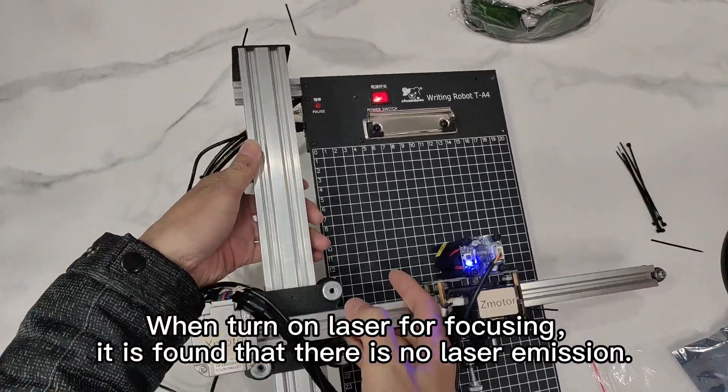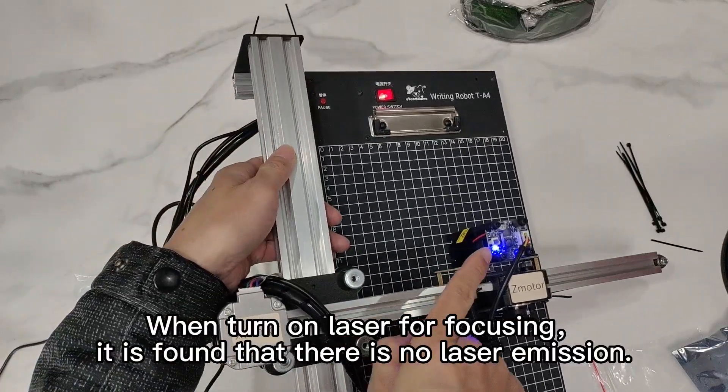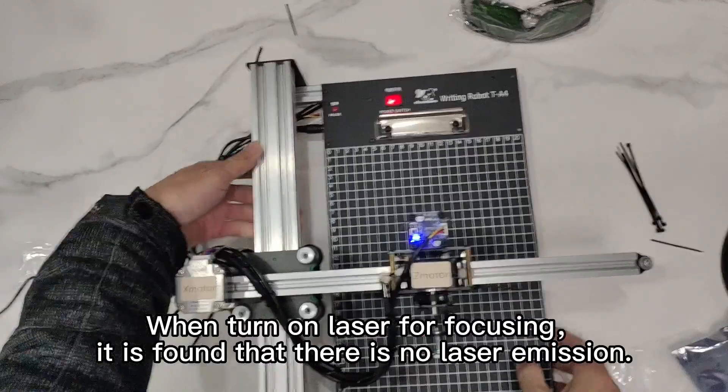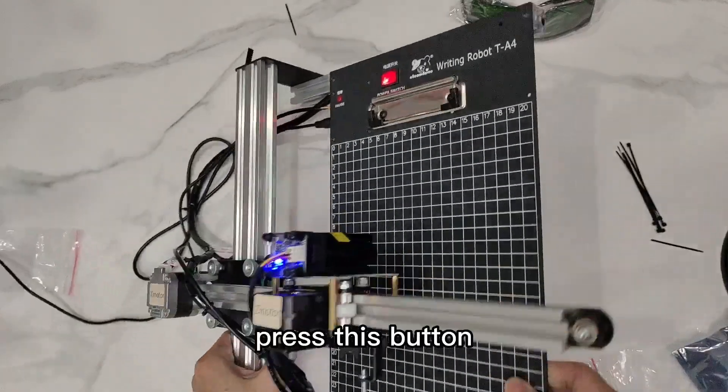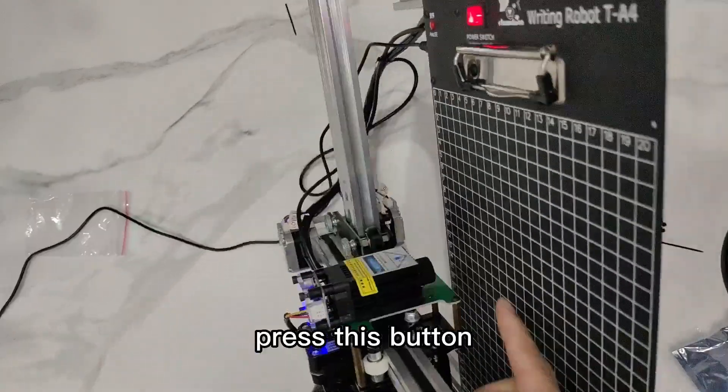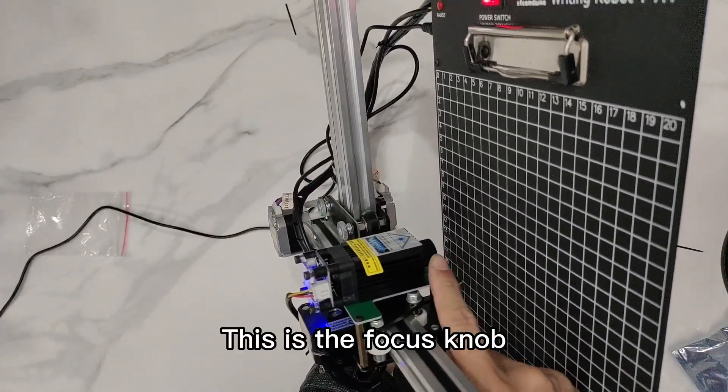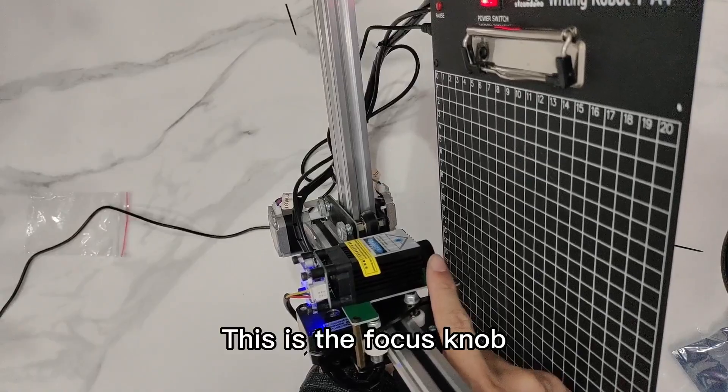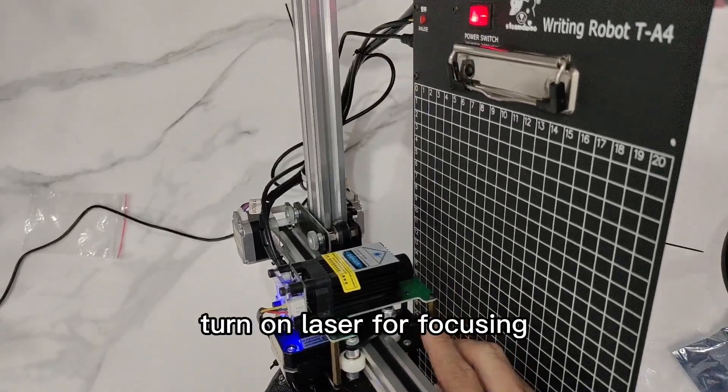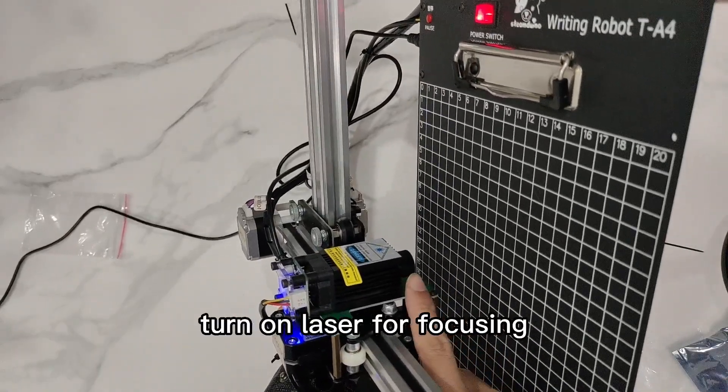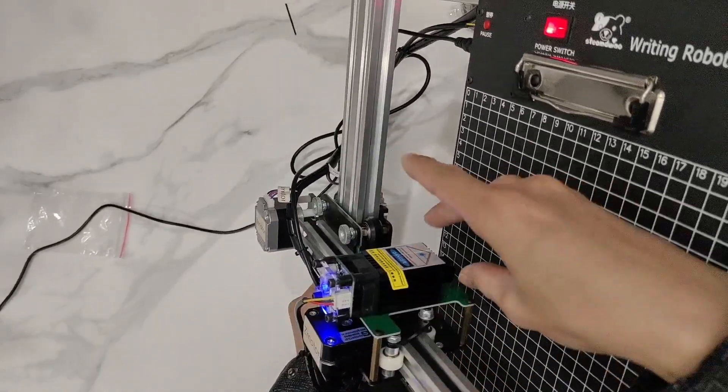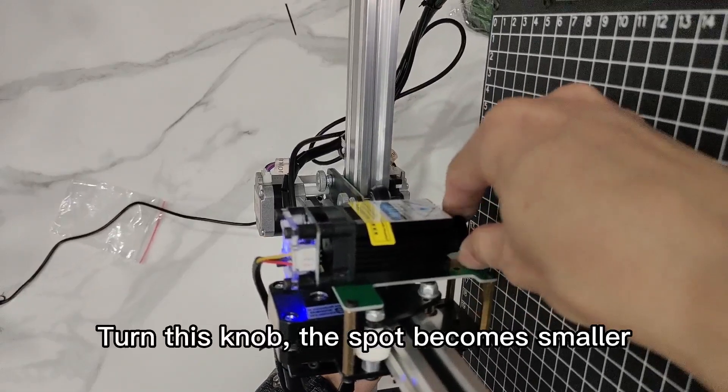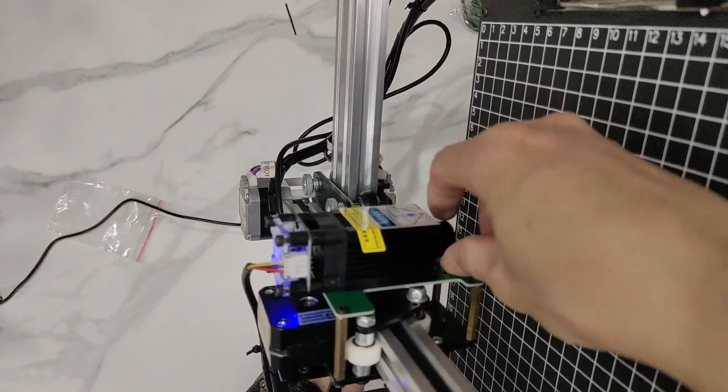When you turn on the laser for focusing, it is found that there is no laser emission. Press this button. This is the focus knob. Turn on the laser for focusing. Turn this knob. The spot becomes smaller.